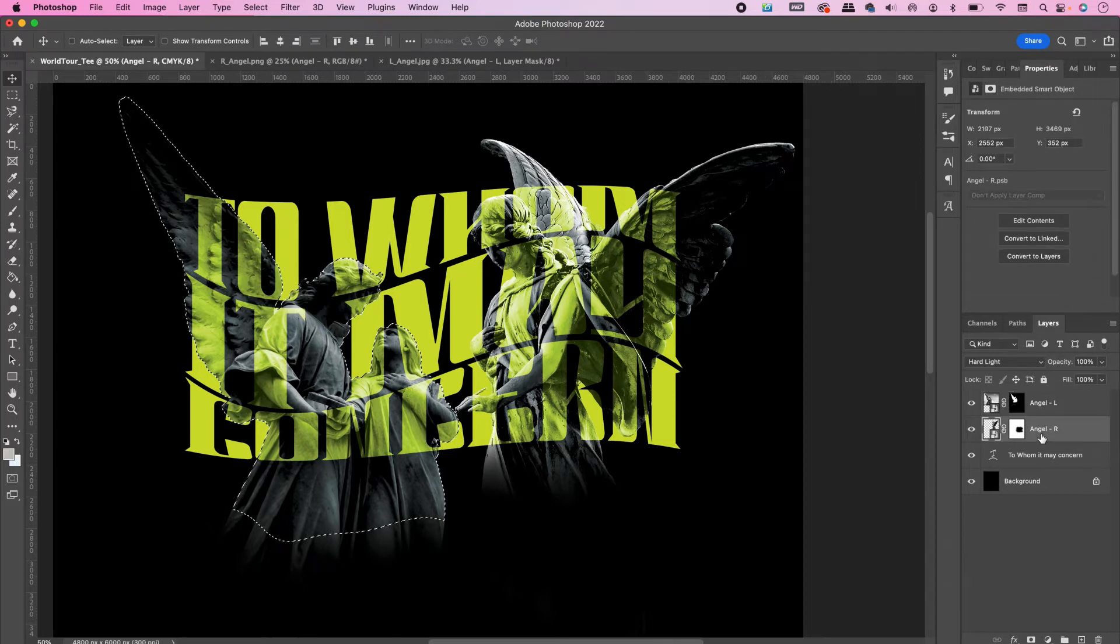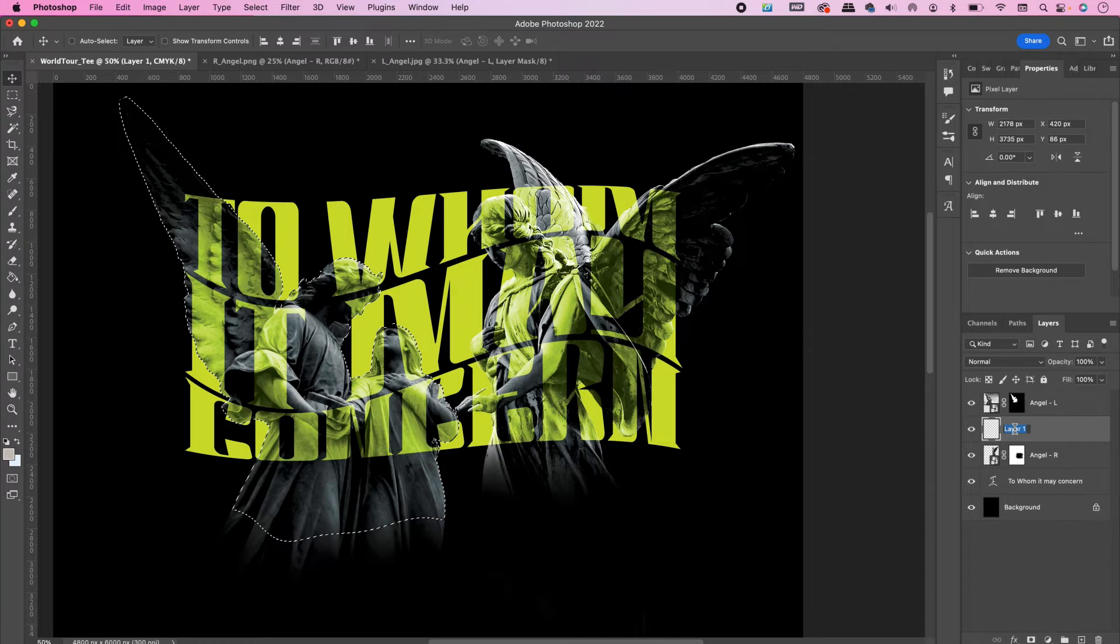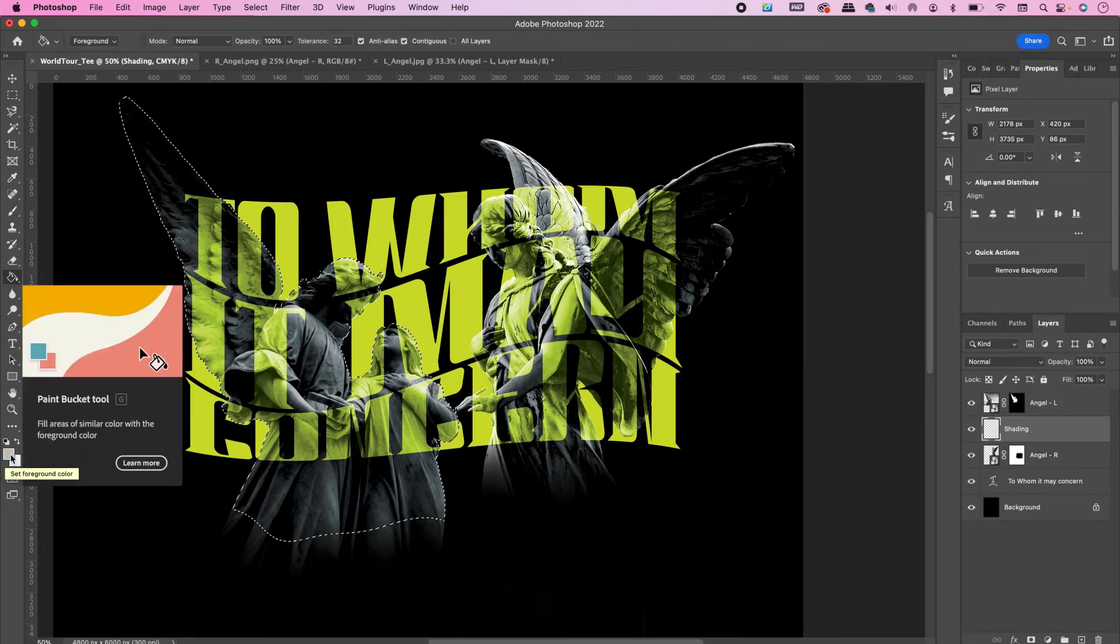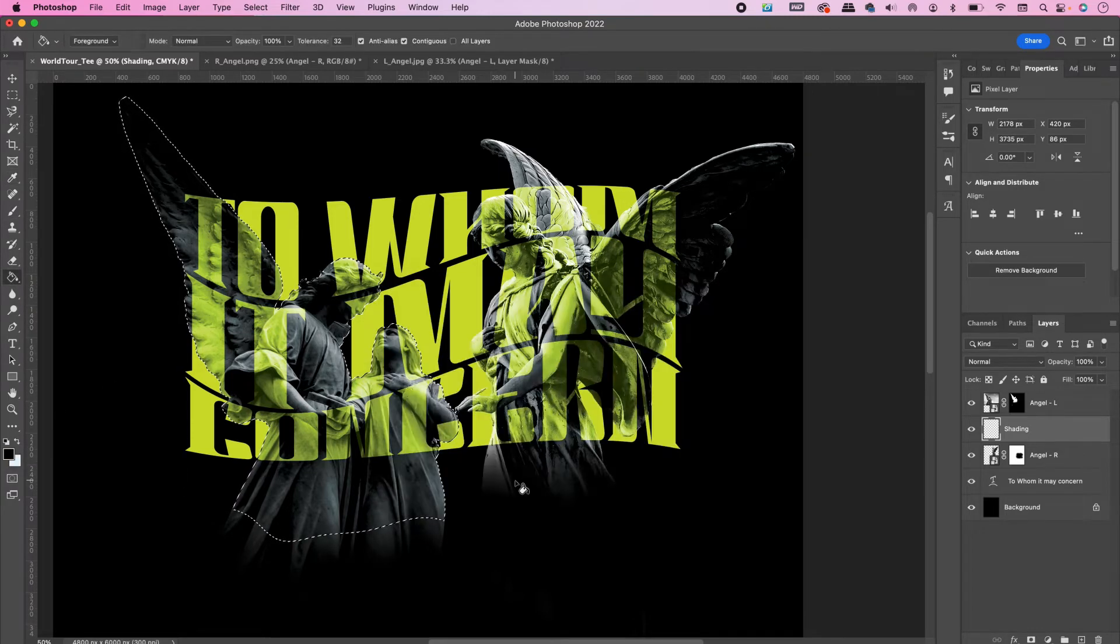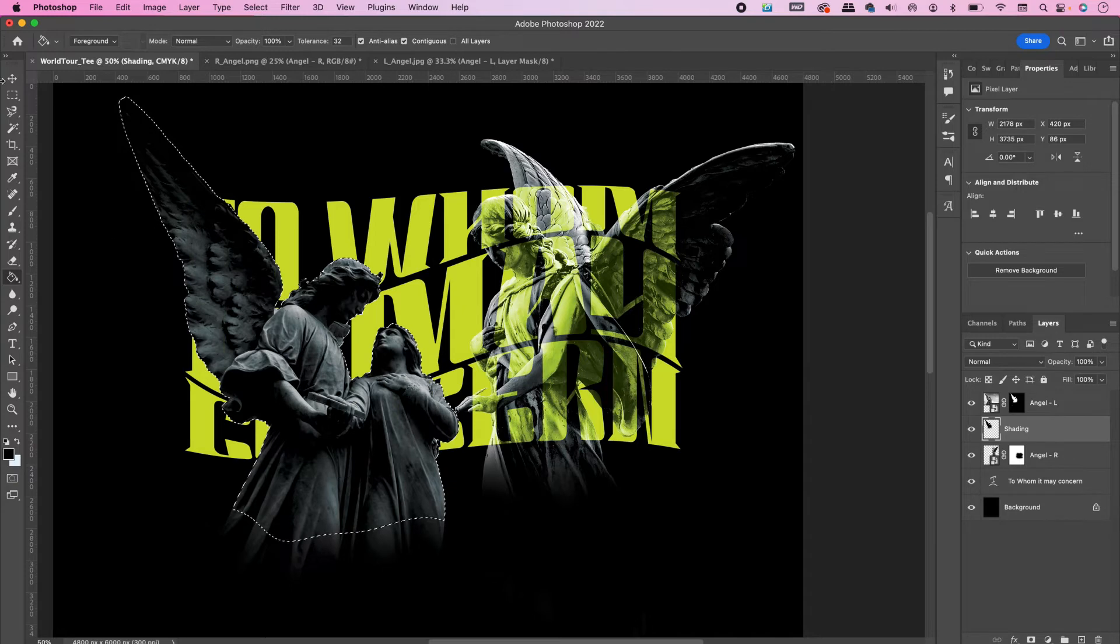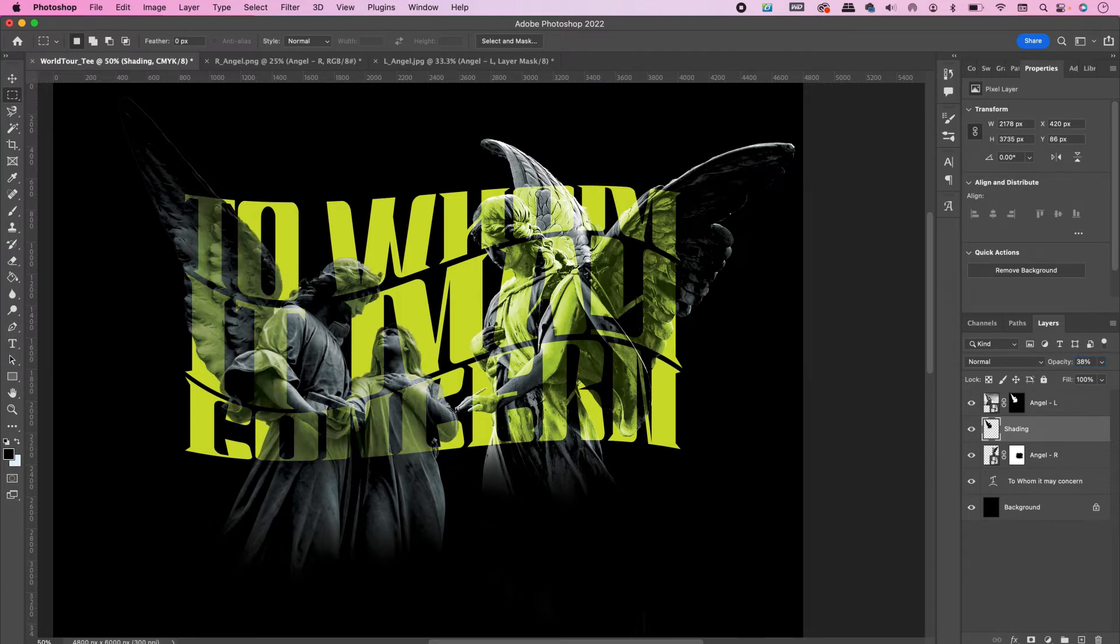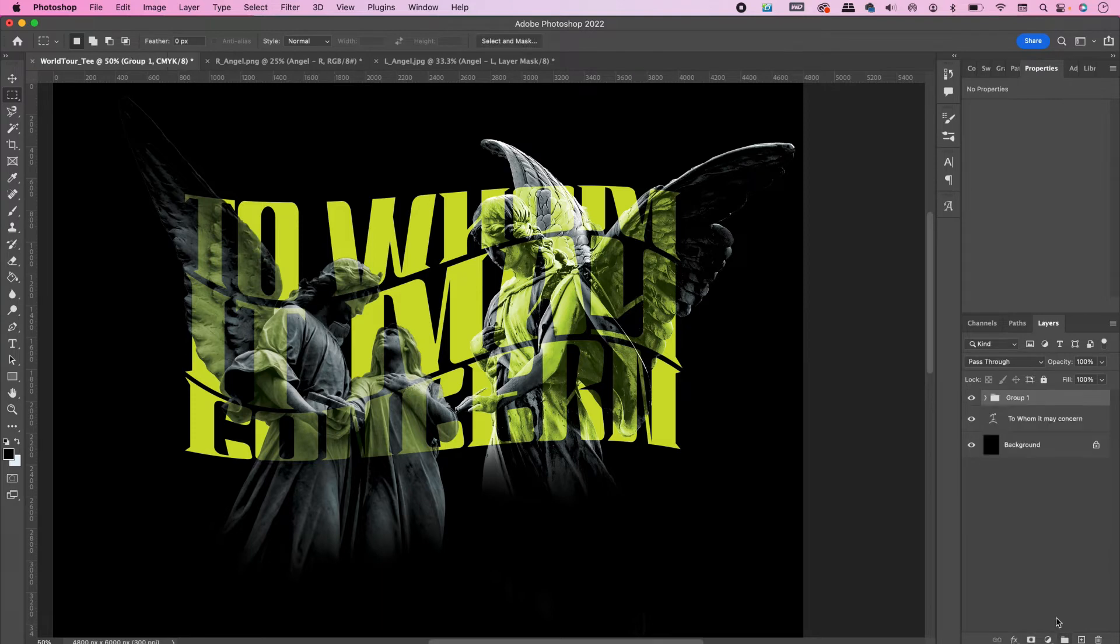Create a new layer underneath the selected angel statue and name it Shading. Fill it with the color black and change the opacity to 38%. Select all three of these layers and place it in a group, and rename it.